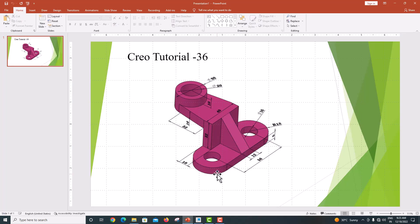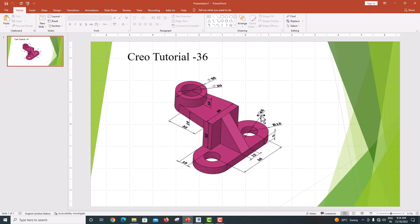Now go to the model. I am going to draw the bottom feature first. The length is 56, the inner circle diameter is 16, and the outer circle diameter is 32 (radius 18).